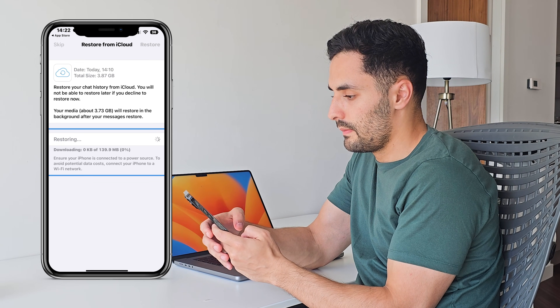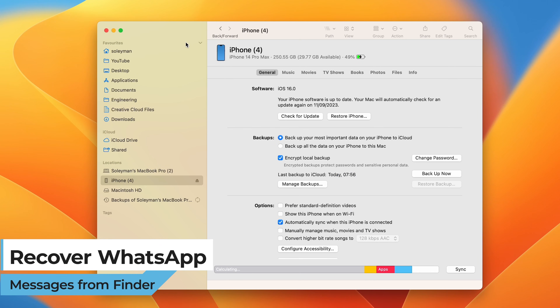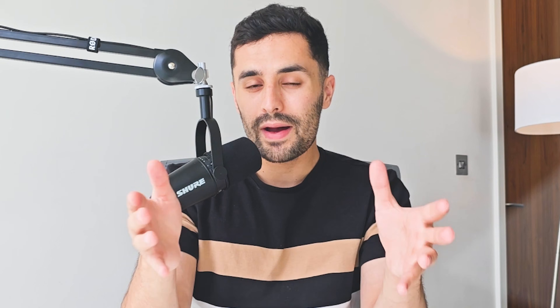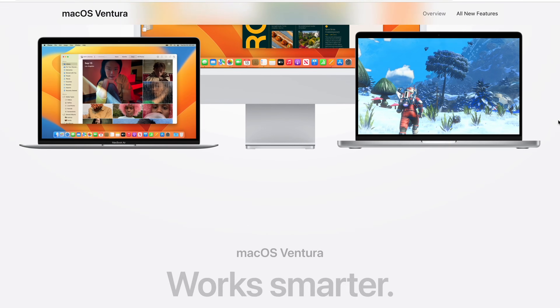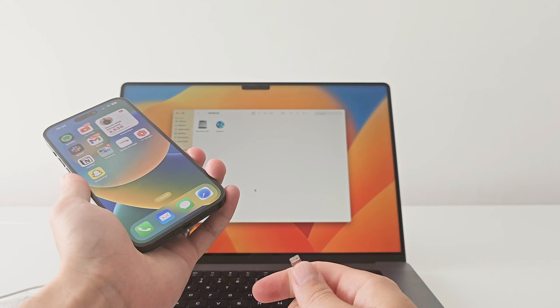Now let's move on to the next method, which involves backing up with Apple Finder. It's important to note that this method not only recovers your deleted WhatsApp messages but also restores your iPhone to a previous state, including all of the data. To use Finder to back up your iPhone, macOS 10.15 or later is required. With earlier versions of macOS, use iTunes to back up your iPhone.